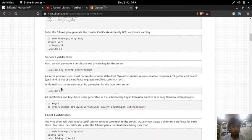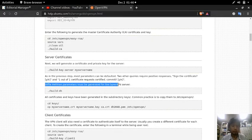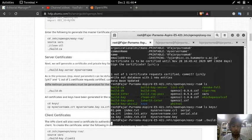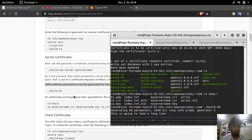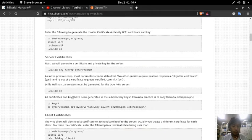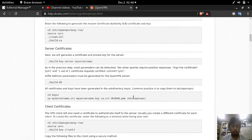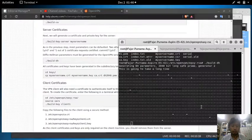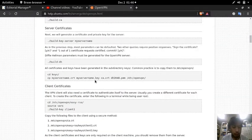A Diffie-Hellman helper must be generated for the OpenVPN server. All certificates and keys have been generated in the keys subdirectory. Now let's copy them into /etc/openvpn. The name is my-server-name.crt and the associated files.